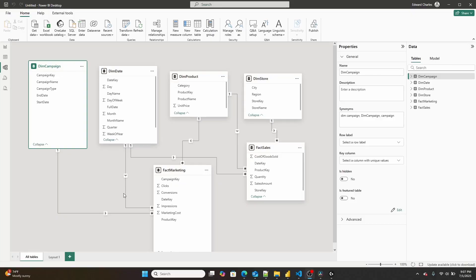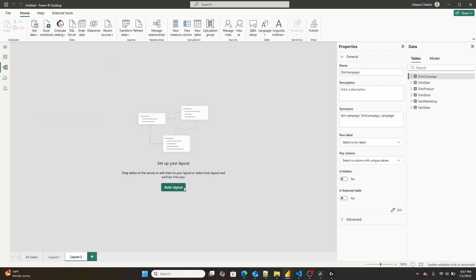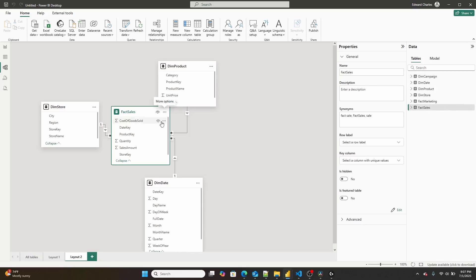Now, a galaxy schema is also known as a fact constellation schema, depending on where you learned data modeling. It's essentially this approach where you take multiple fact tables and they share dimension tables. So you use the dimension tables to filter down the fact tables. The fact tables are never actually connected to each other via a relationship.